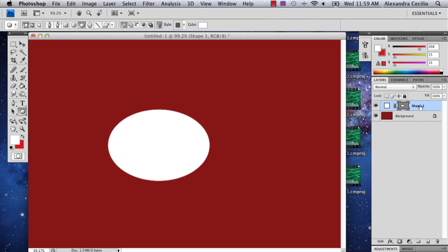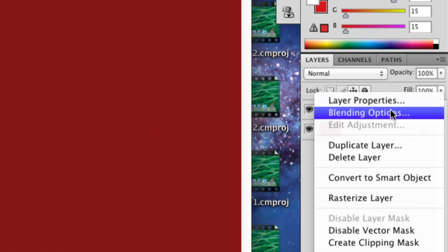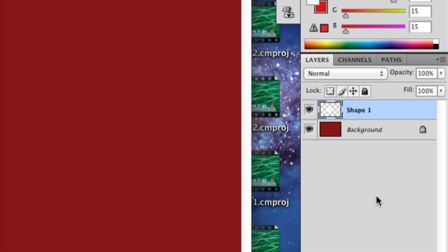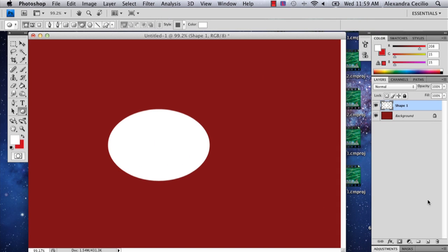The second thing you're going to want to do is go to your layers, hit control, and rasterize your shape. This will just make it so it's editable.